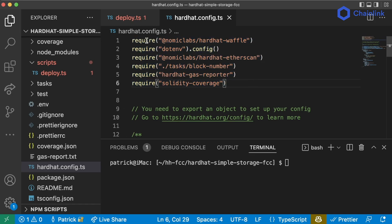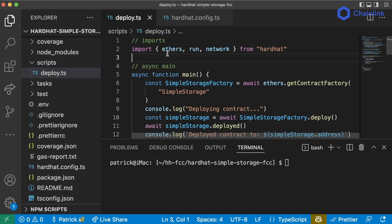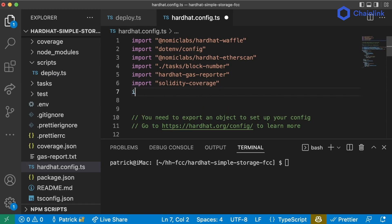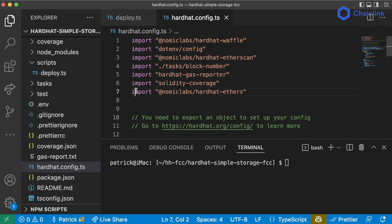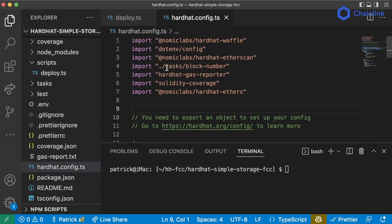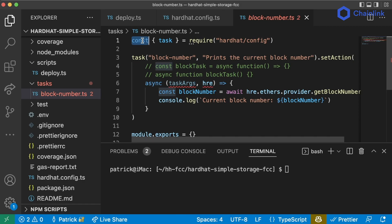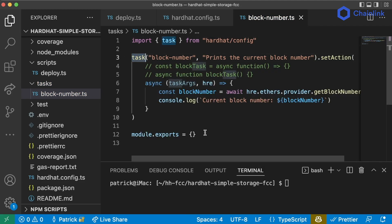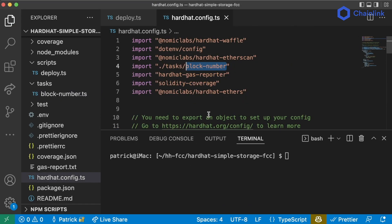In hardhat.config.ts we're still using require, so we need to swap it out for import. For dotenv you can use dotenv/config to grab your .env file. Back in deploy.ts the linting errors go away. If you want to be even more explicit, you can add import from @nomiclabs/hardhat-ethers. We also need to update our tasks — block number needs to be TypeScript-ified: use import task from hardhat/config and export the task as default.